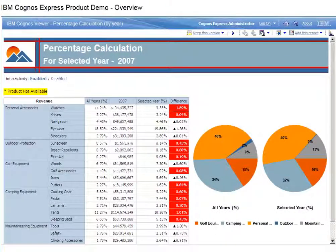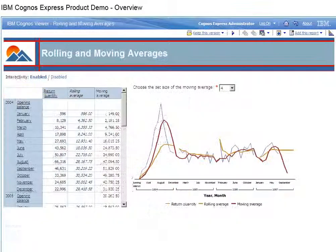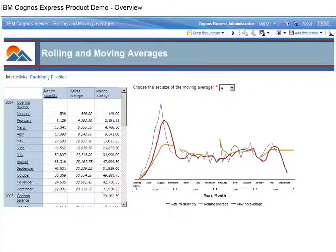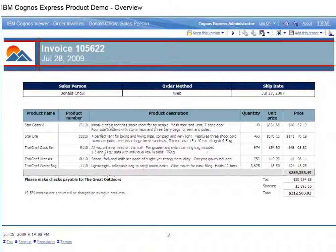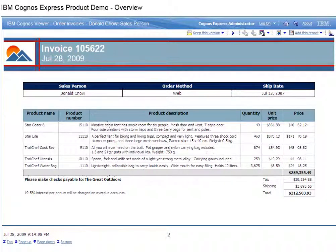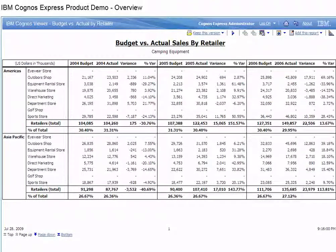IBM Cognos Express offers broad report coverage with financial, production, operational, transactional, managed, or ad hoc reports to meet the reporting needs of any user.